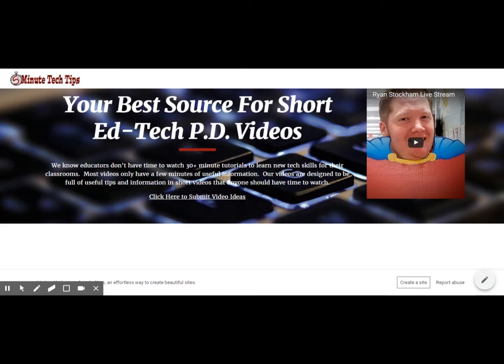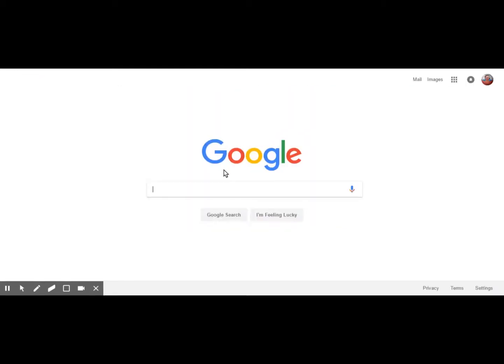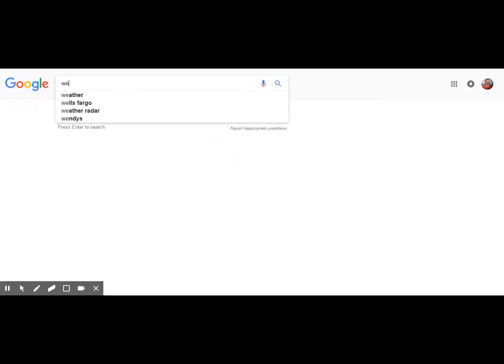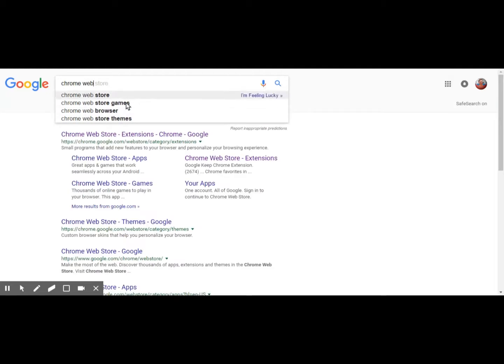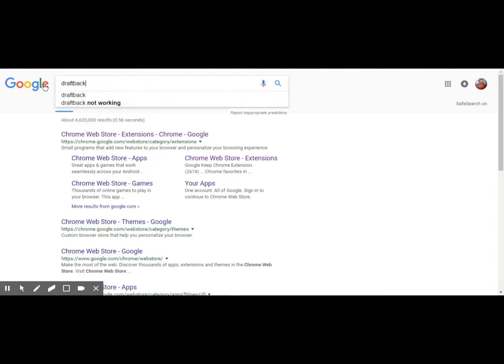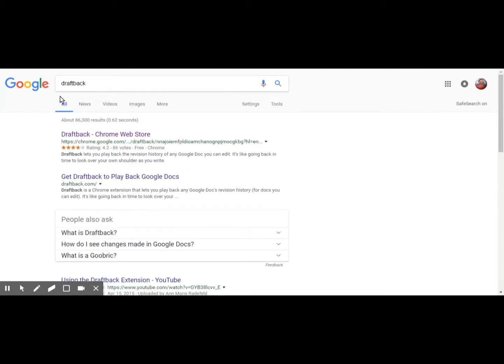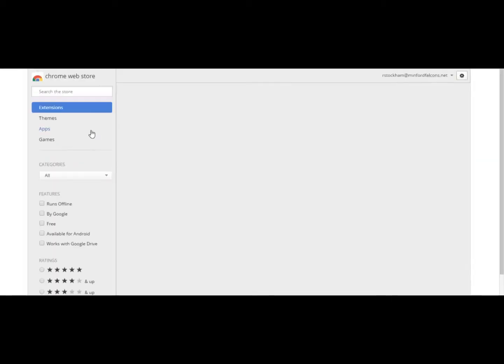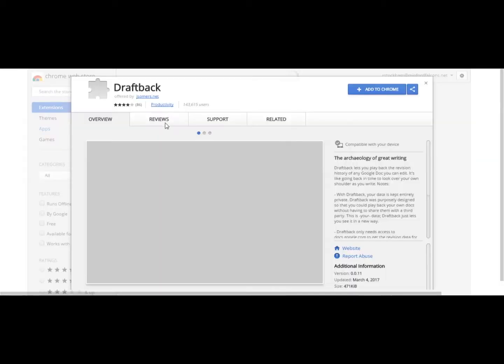So let's go ahead and get started showing you where to get this. It is a Google Chrome extension, which means that you have to add it through the Google Chrome Web Store. There's different ways to get to the Google Chrome Web Store. One way is just type in the Chrome Web Store, and that'll get you there. Another way is just type DraftBack, and the first result that'll come up is DraftBack Chrome Web Store. So either way, you either go to the Chrome Web Store and search for it, or just search for DraftBack.